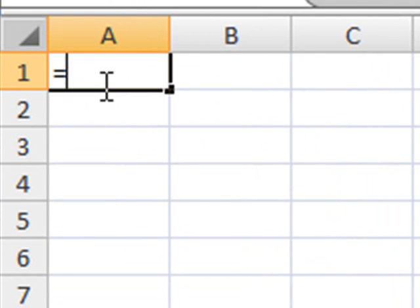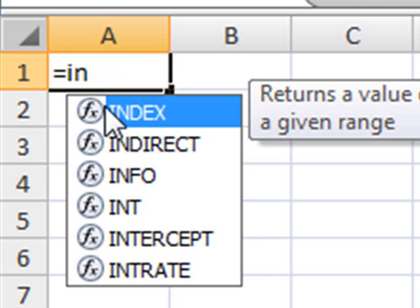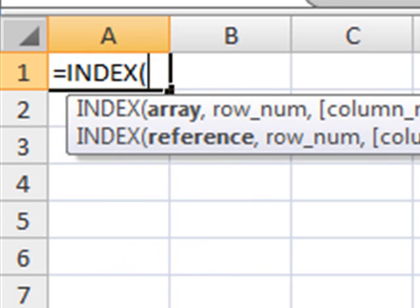and we go now into any specific cell, and then let's use the INDEX function. And for the array, we're going to use the name we have just created, which is FileName.